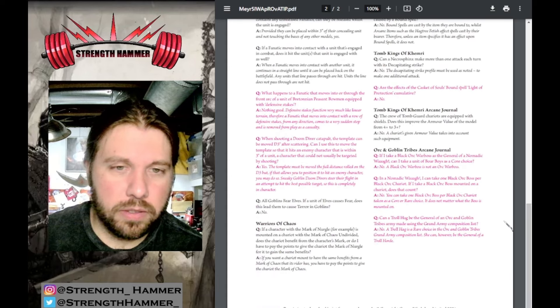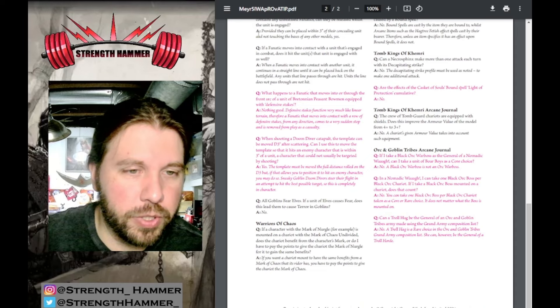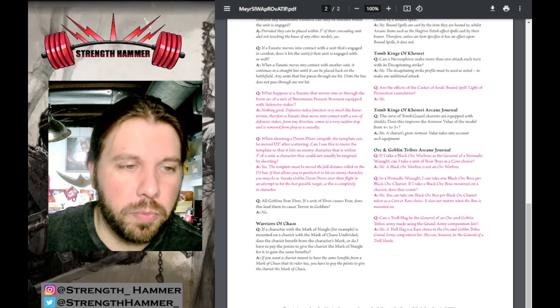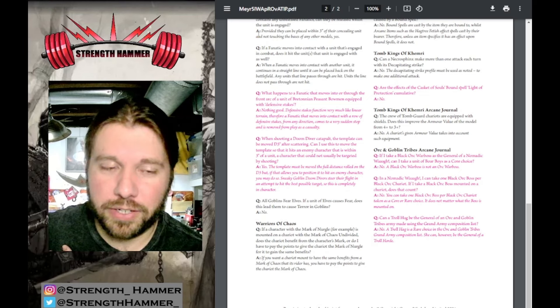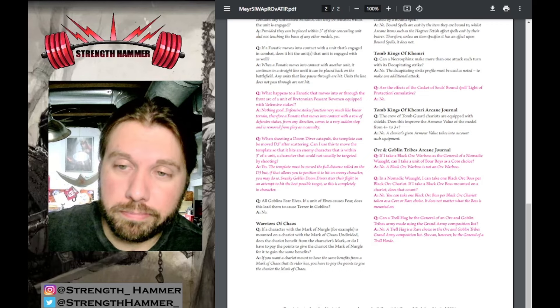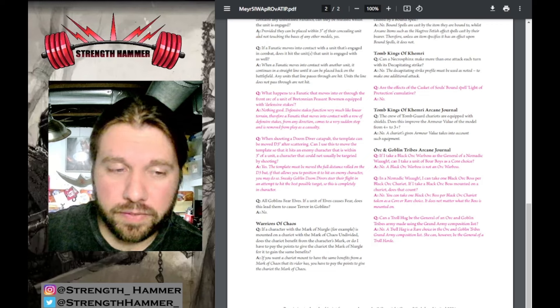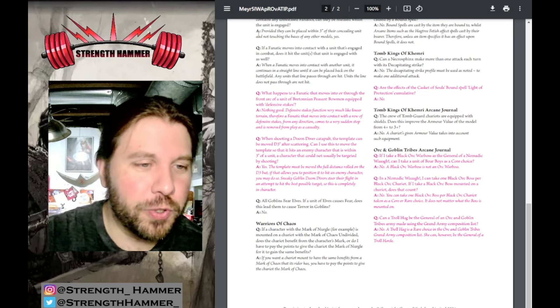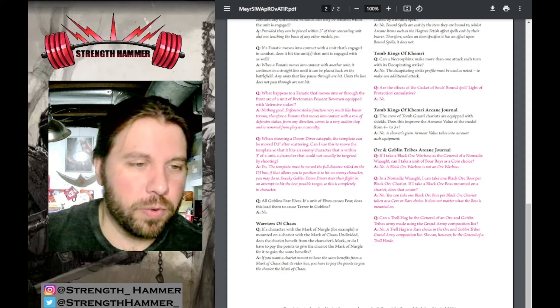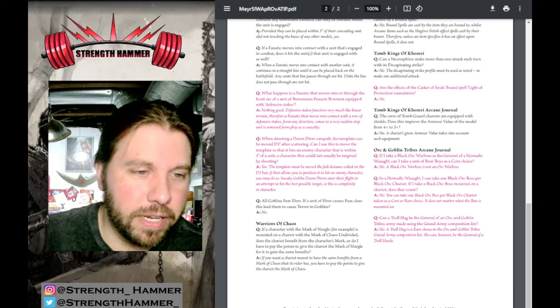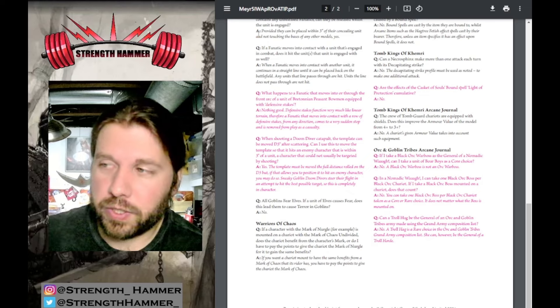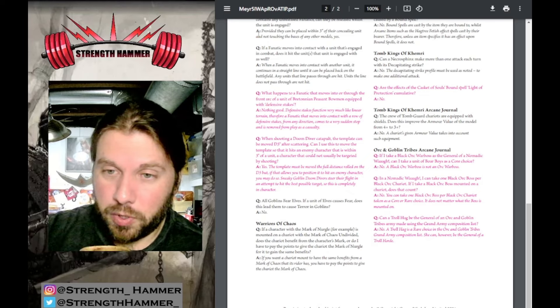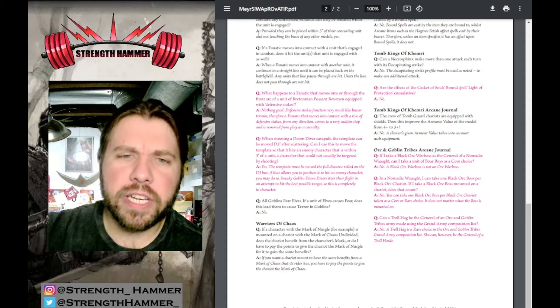What happens to a Fanatic that moves into or through the front arc of Bretonnian Peasant Bowmen equipped with Defensive Stakes? As someone who recently painted a unit of Peasant Bowmen, I'm curious. Nothing good - the humor is still here. Defensive Stakes function like linear terrain, so a Fanatic that moves into contact comes to a sudden stop and is removed from play as a casualty.